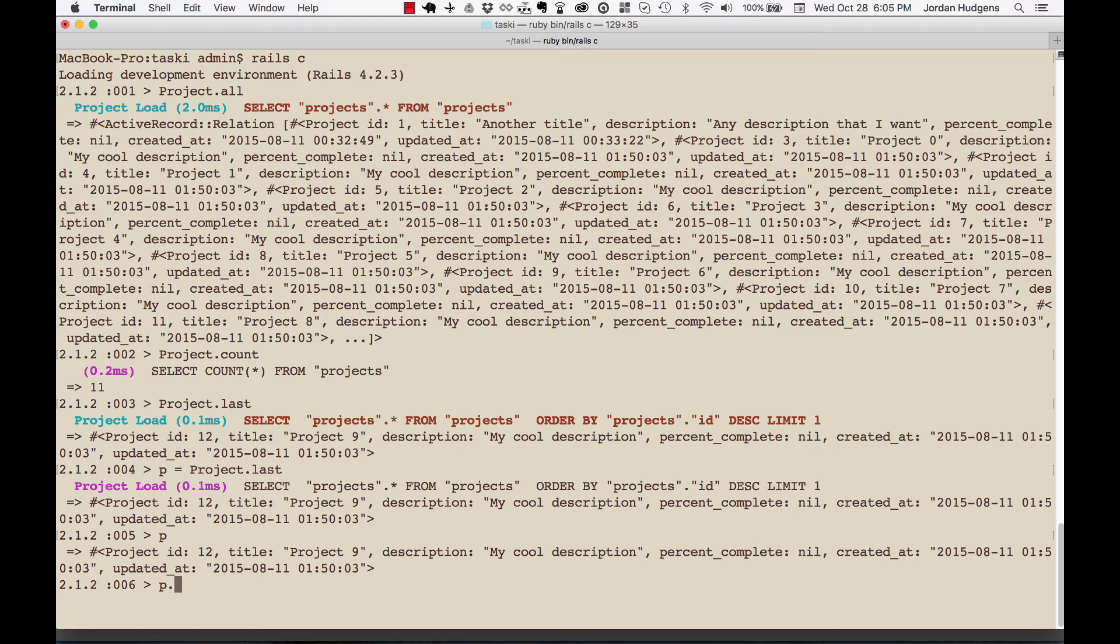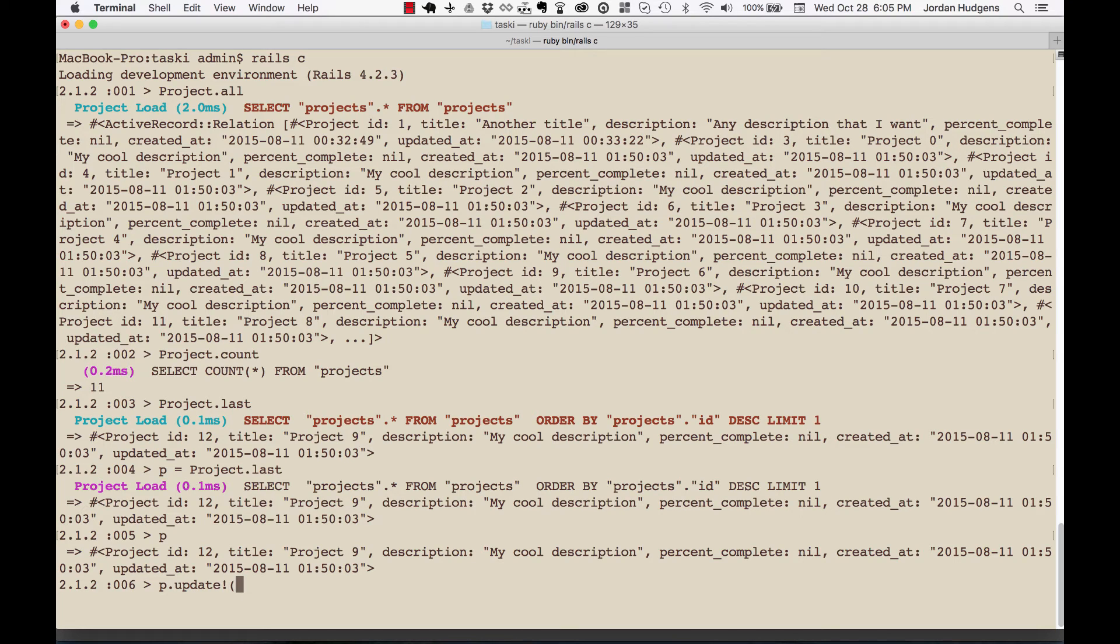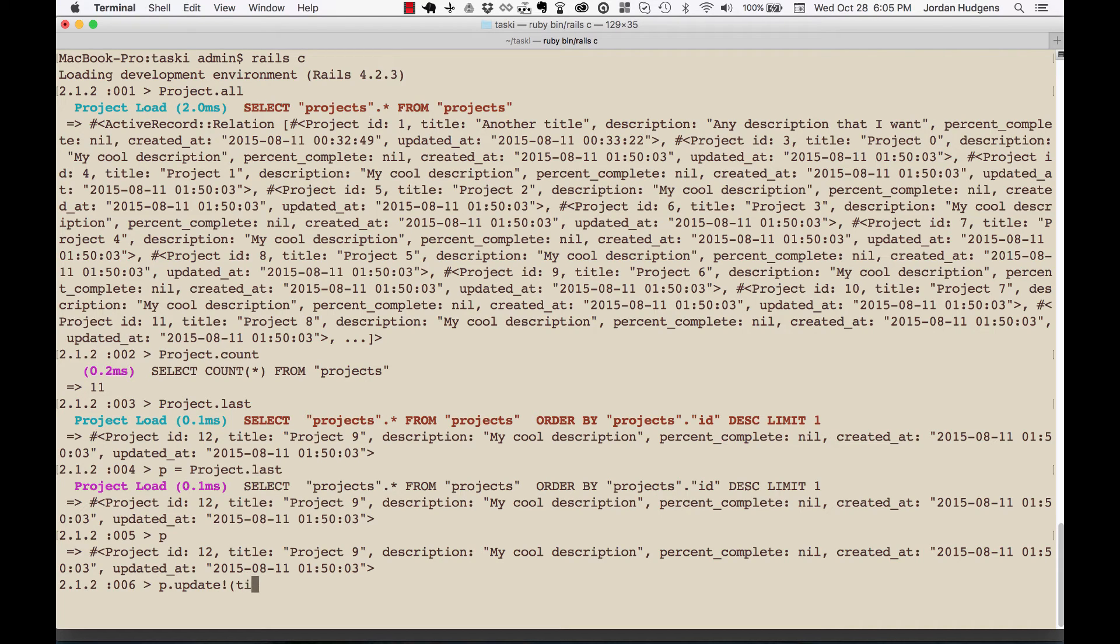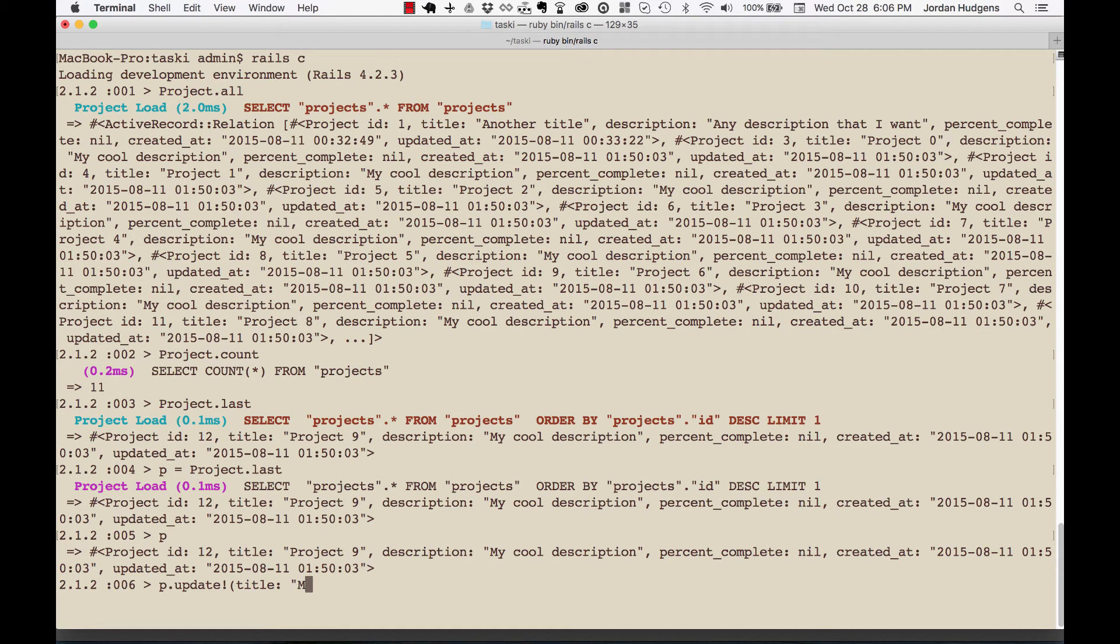If I want to update the title, I'll do p.update! The exclamation mark is optional and usually you'll just call this a bang. So I would do p.update bang, or bang update, and then whatever value I want. If I want to change the title, I'll say my cool title.